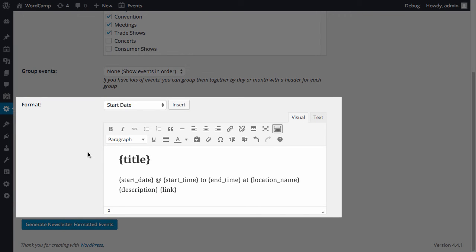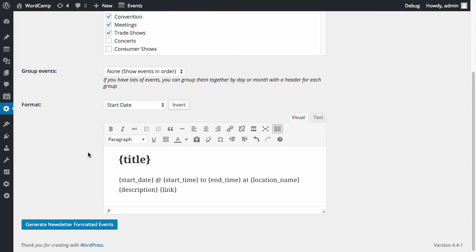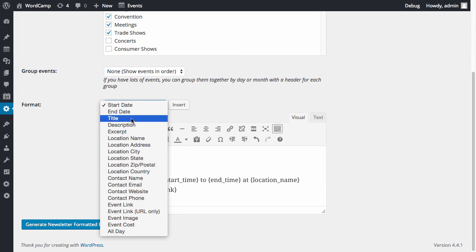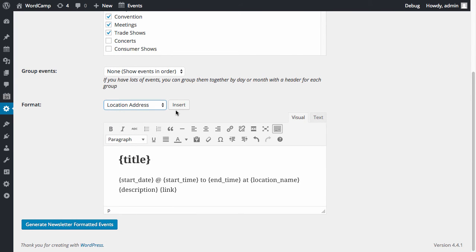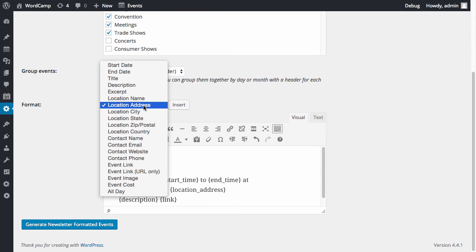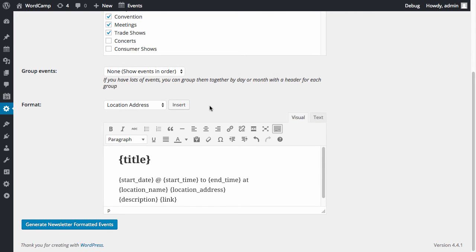You can then specify the formatting of your events. For example, you could add the location address after the location name by clicking here, select location address from the dropdown, and click insert. There's a bunch of other format tags you can look at to format the events how you like.